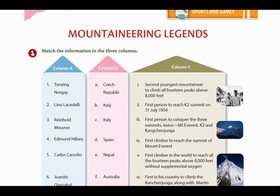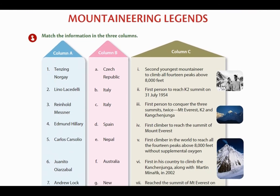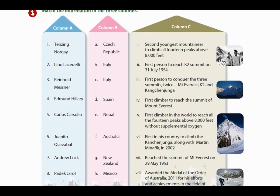Mountaineering legends. Here we have three columns — A, B, and C — and we have to match them. First, Tenzing Norgay from Nepal reached the summit of Mount Everest on 29 May 1953. Second, Lino Lacedelli from Italy was the first person to reach the K2 summit on 31st July 1954. Column A is about the people, column B about the country, and column C about their achievement.